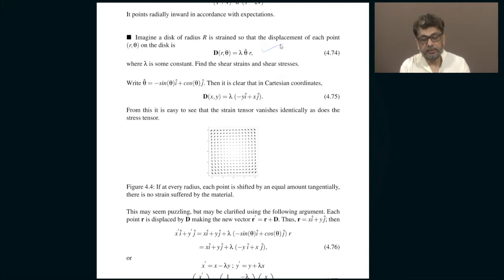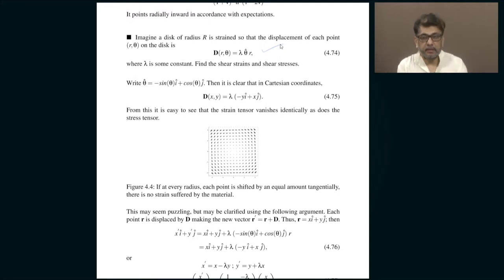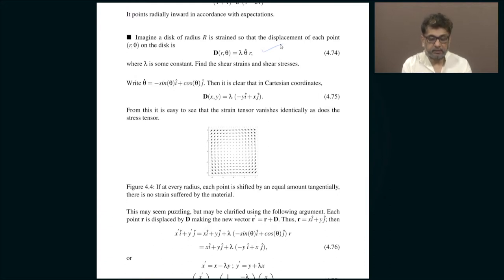This particular example is meant to show that displacements can actually lead to zero strain, which implies that because there is a displacement and because there is no strain, the whole material has actually rotated by a fixed amount. To see that, you can rewrite this in Cartesian coordinates.